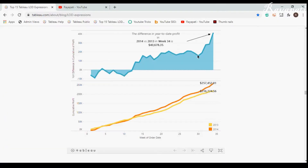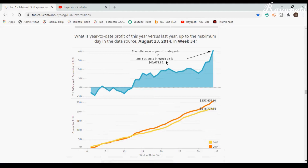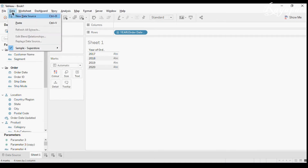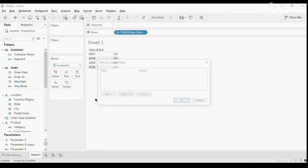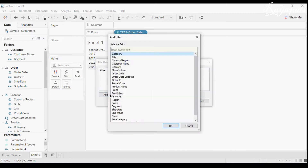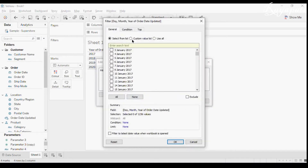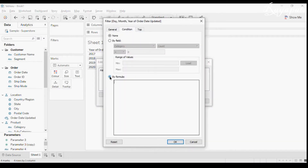As per this Top 15 video, we are talking about a certain week — week 34 or something — so I want data only up to the current day, which today is 22nd July. I'll go to Edit Data Source Filters and add the 'order date updated' field with month/day/year. I want to do a calculation based on days.